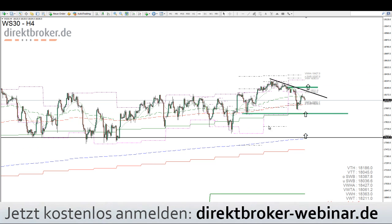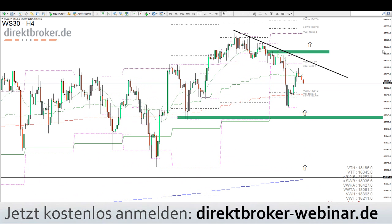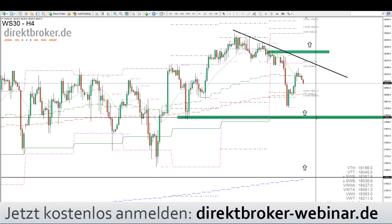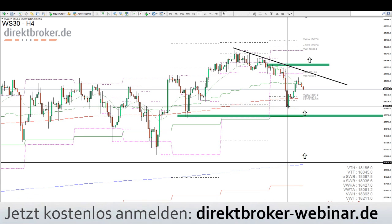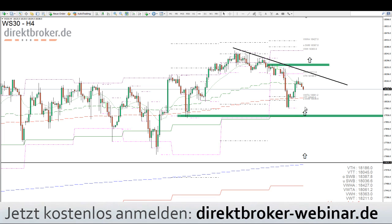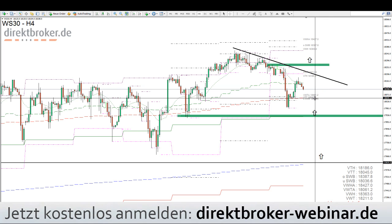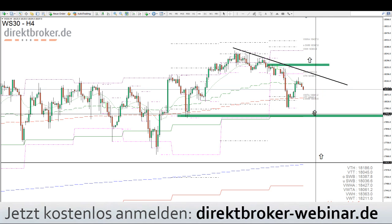Ansonsten pendelt der DAX mehr oder weniger zwischen 11.600 und 11.800 lustlos seitwärts — kein Markt, wo ich mich unbedingt einlasse. Zum Beispiel der Dow Jones: wir konnten uns gestern etwas erholen, aber meine eigentliche Long-Position wollte ich bei 17.930 Punkten aufbauen. Da ist er halt ein Stück zu früh gedreht, für mich mitten im Nirgendwo. An der Dow-Jones-Prognose ändere ich nichts; die Marken bei 18.050 und 18.040 bleiben kurzfristige Unterstützungen.